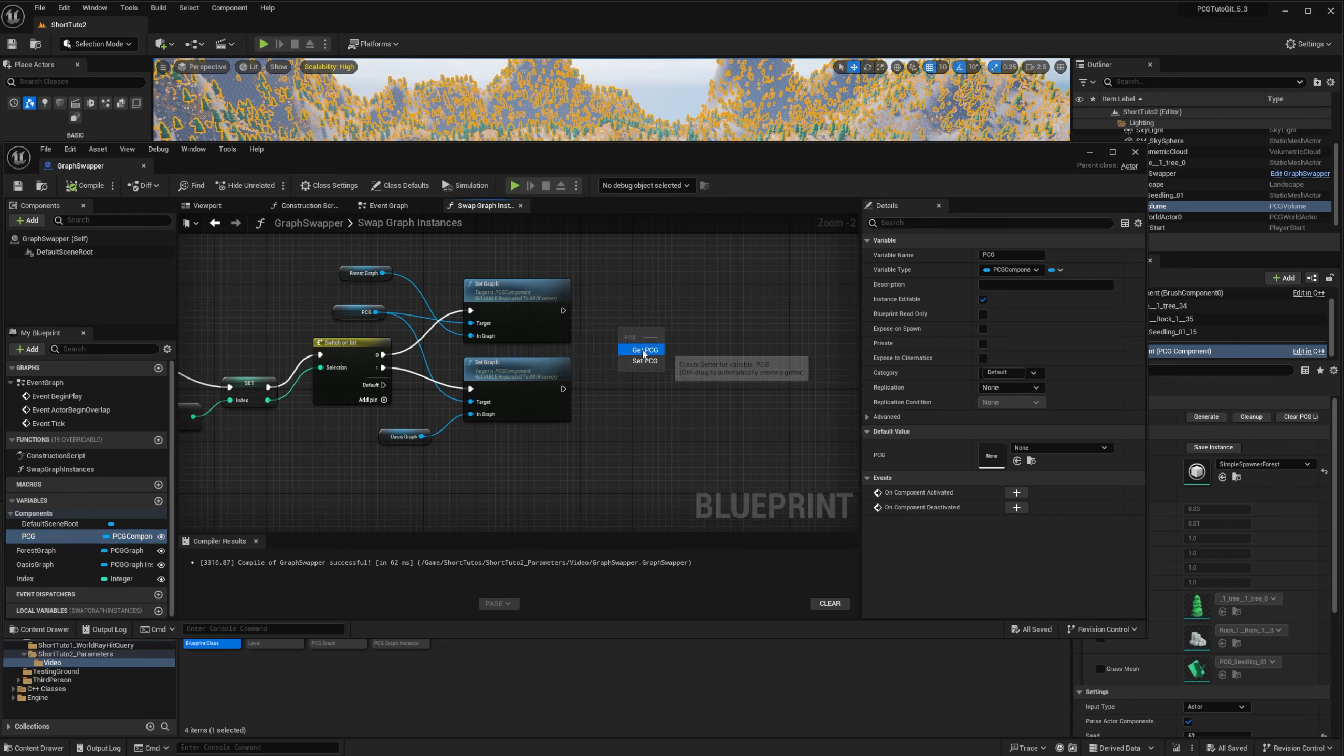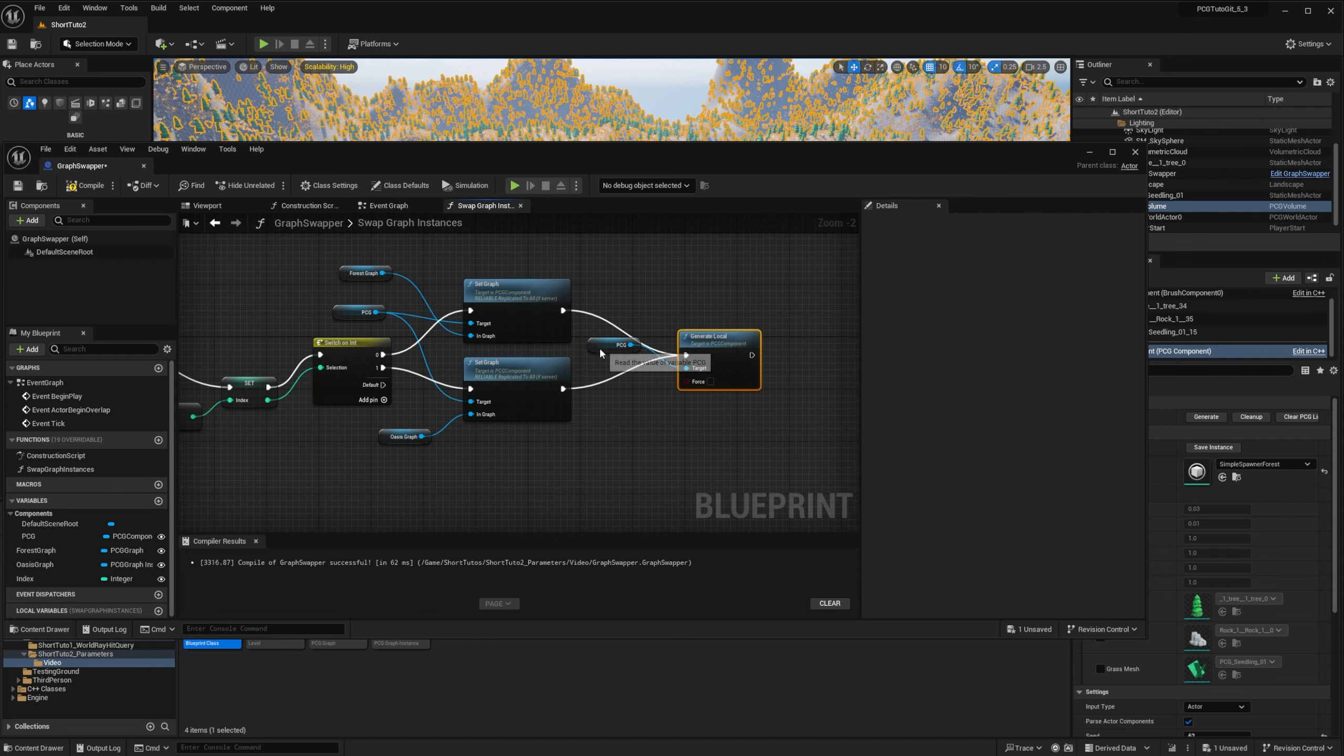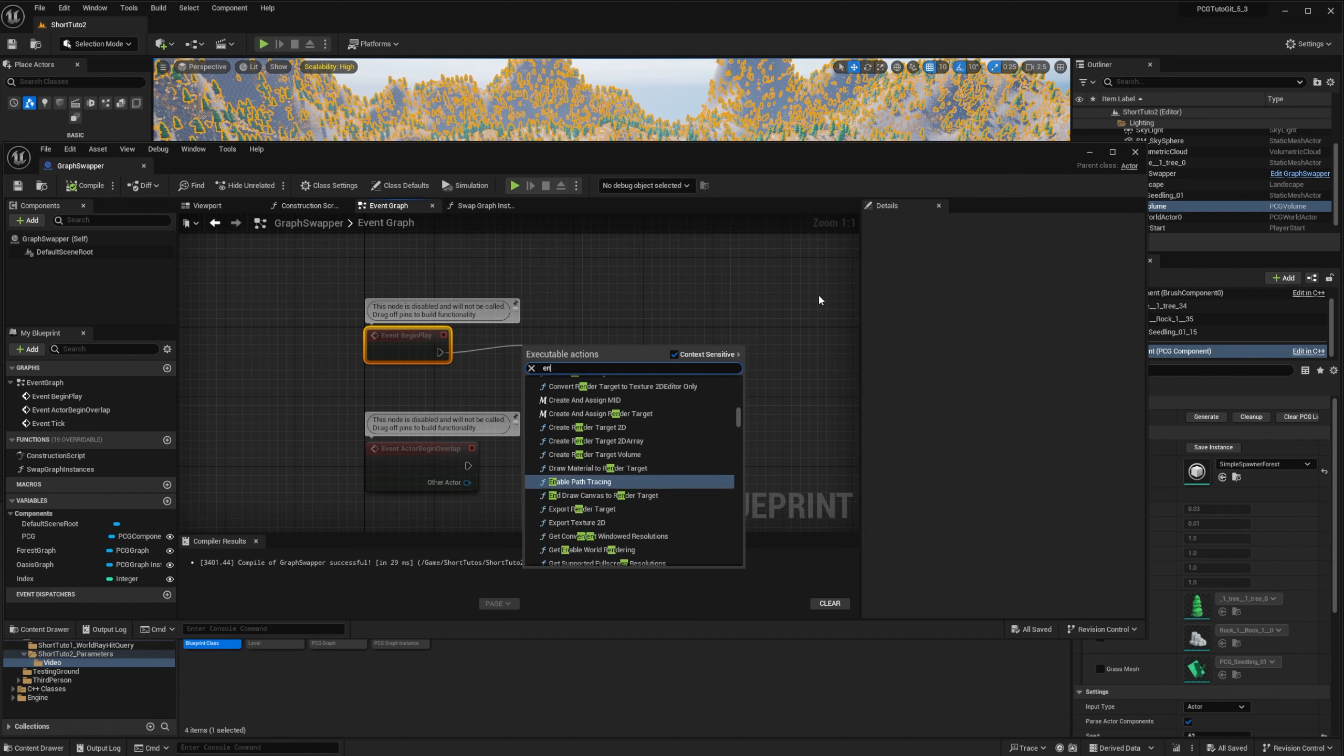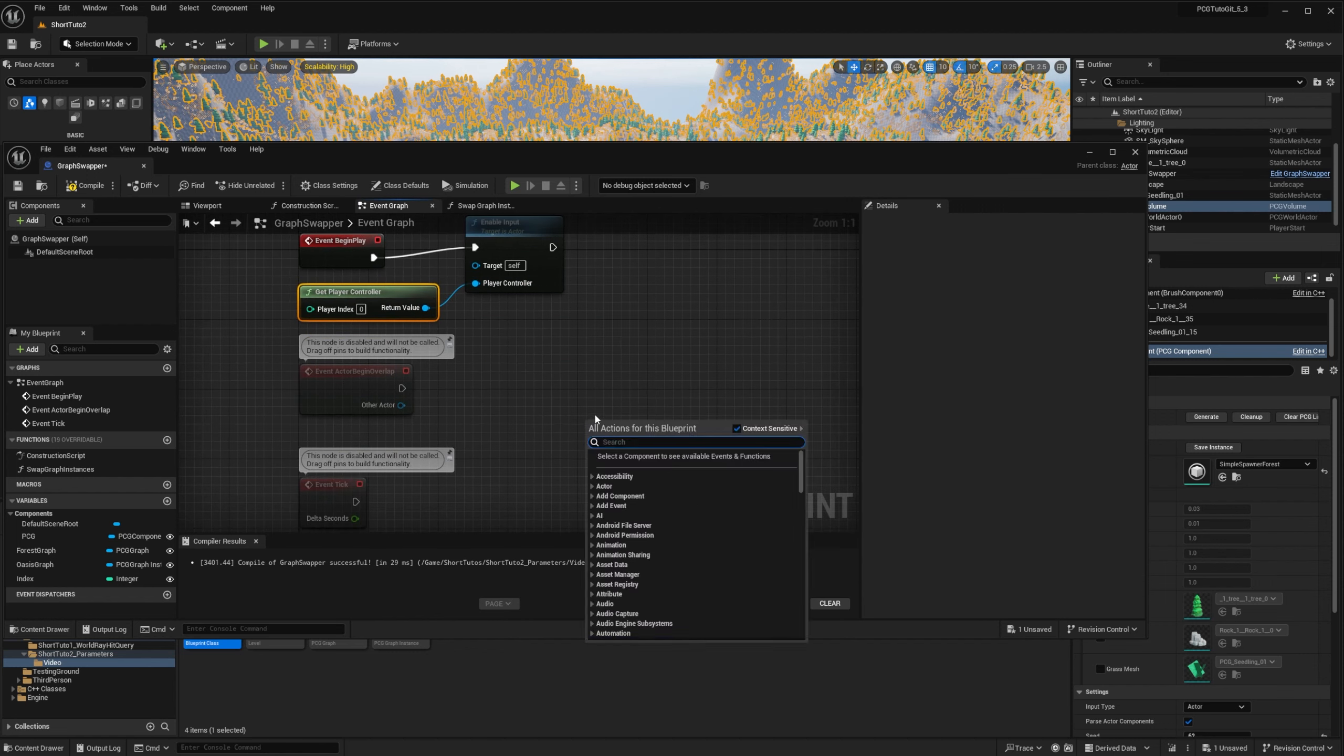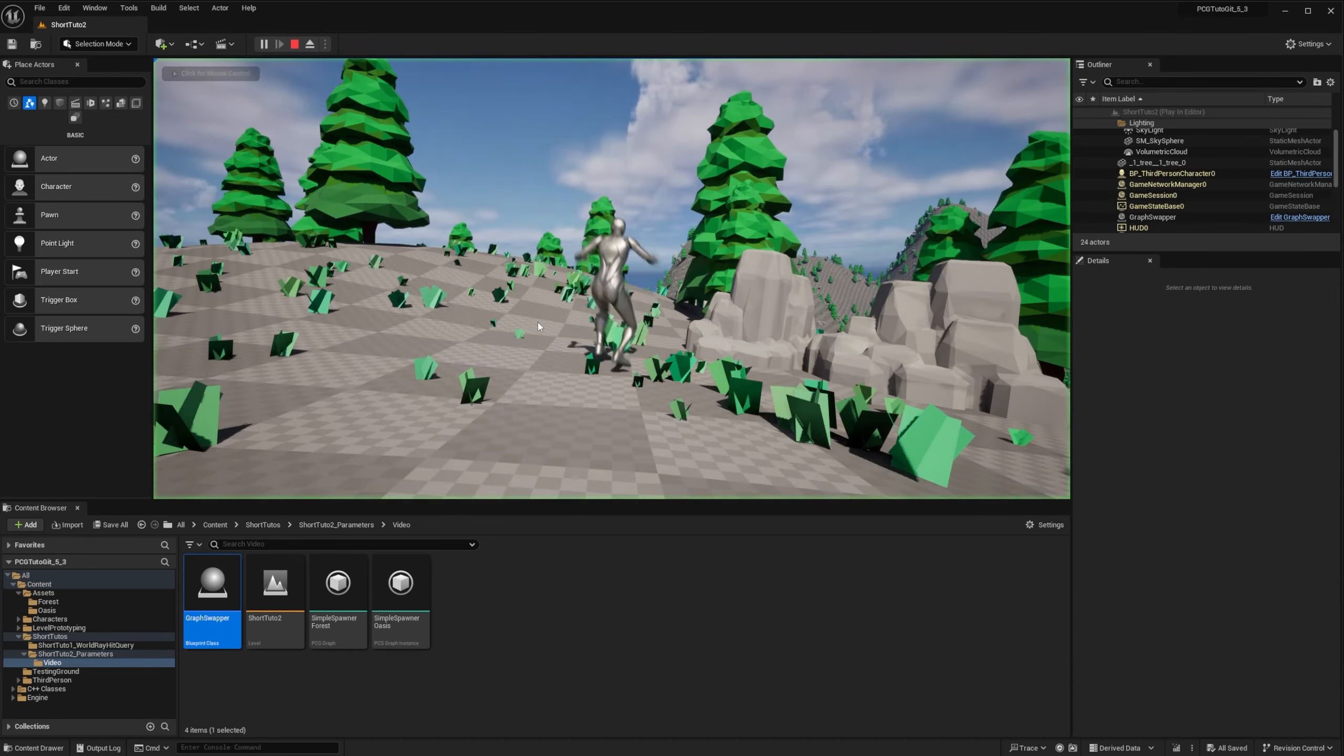What we'll do is we'll take our PCG component and we call generateLocal on it. There is also a generate call. It's a replicated call, but we don't need it in this case. So we're going to do just generateLocal. And so after each setGraph, we're going to force a regeneration. We need force because it was already generated. And if this boolean is false, it will not regenerate if it was already generated. To trigger it at runtime, we're going to use an input. So we're going to eventBeginPlay and we're going to listen to PlayerControllerInput. And then if we press the 0 key, we're going to call our swapGraphInstances function.